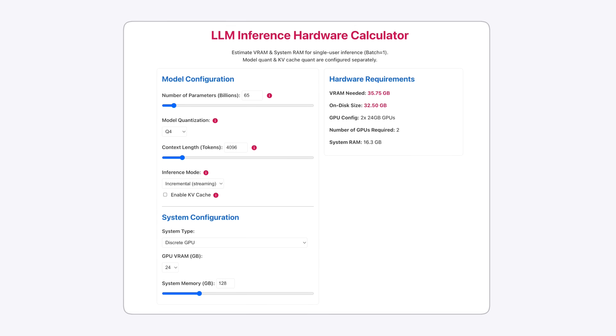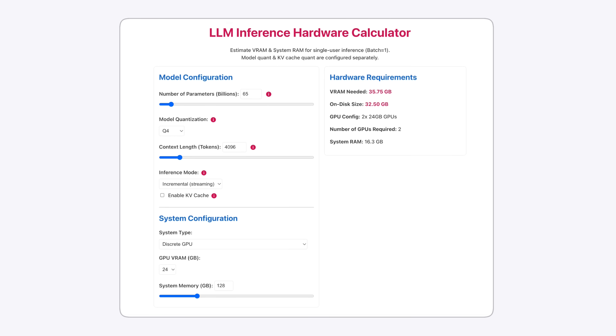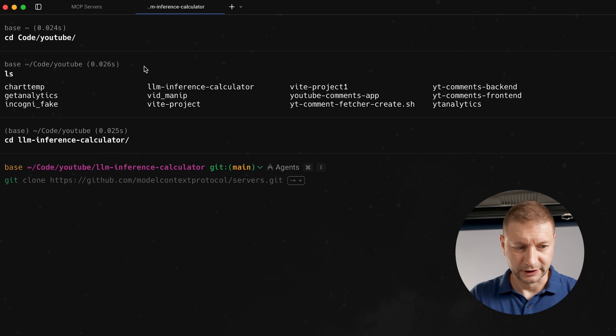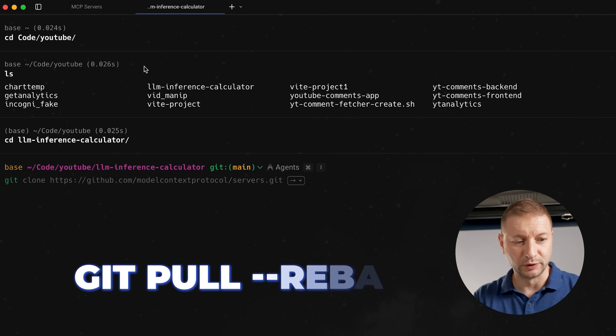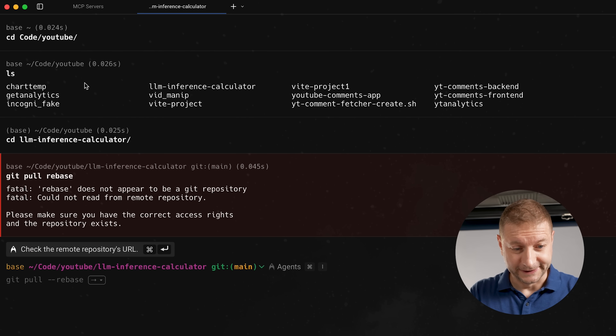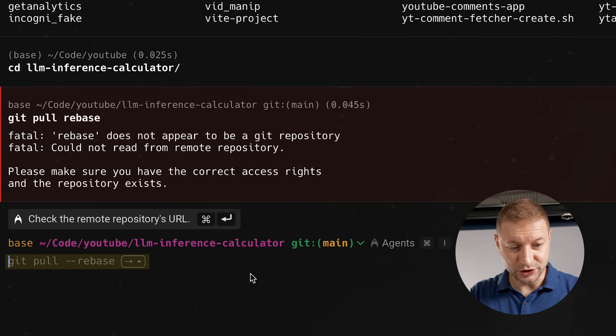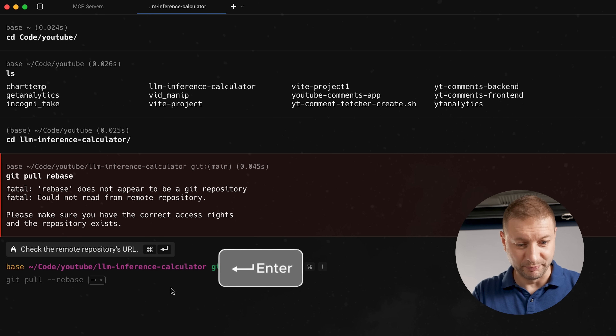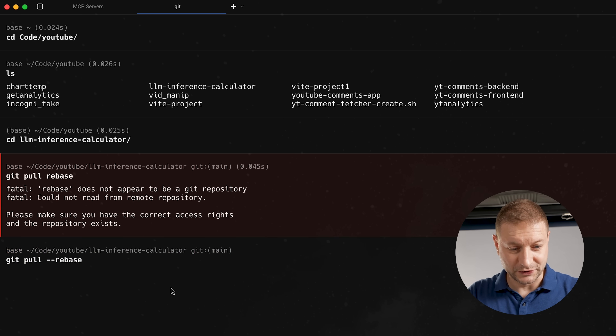For this part, I want to have it do something useful. I have this LLM inference calculator on my GitHub, and I just got an issue — someone asking if we can implement dark mode. Good idea. I already have this local. Let's say I want to run `git pull --rebase` but forgot the exact syntax. I start typing what I think is the right command — of course, it's wrong. But the agent instantly suggests the correct command. I just press arrow and enter, and it works.